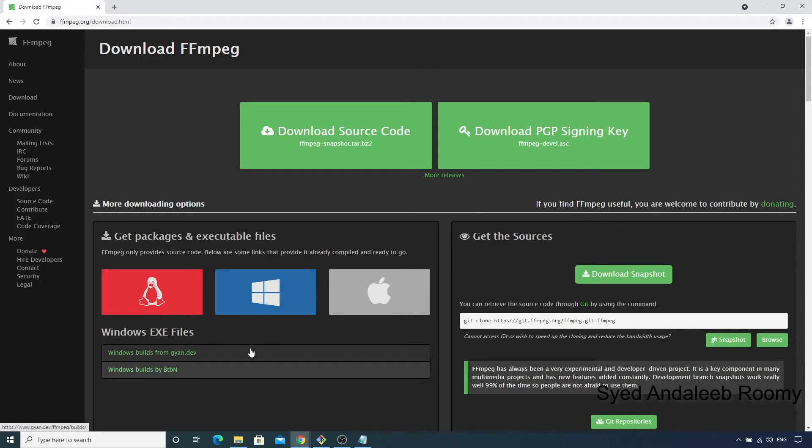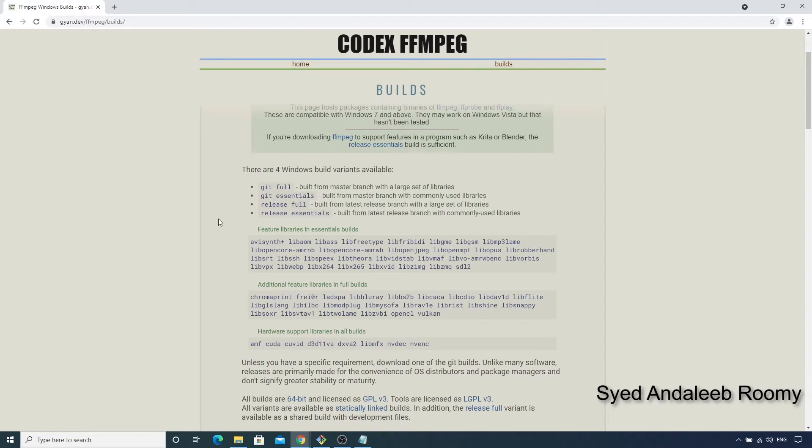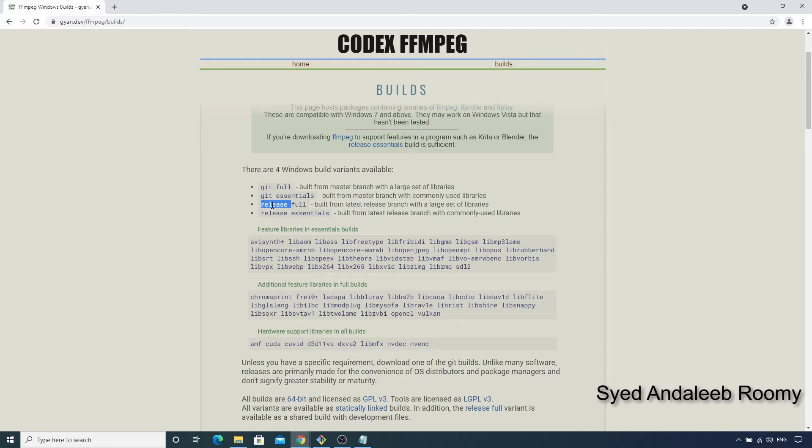Let us follow one of these like the first one to gan.dev. Here, we can see a number of build variants to choose from. The git variants are built from the master branch and they are updated very frequently, like every day or so. And the release variants are built from the latest release branch which is 4.4 as of today.